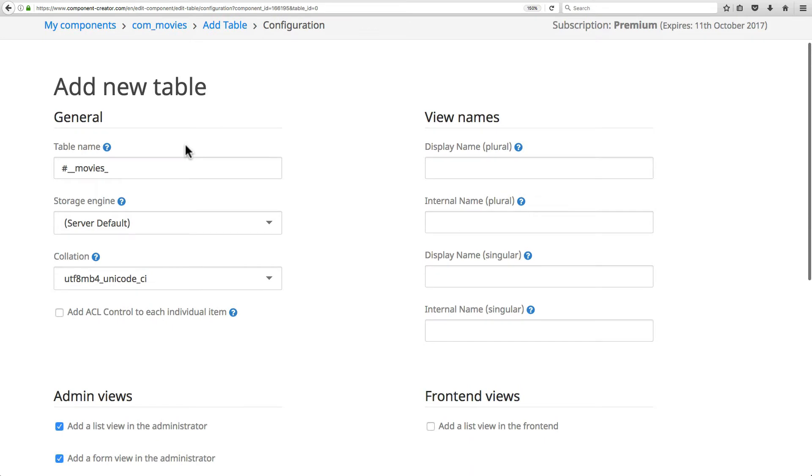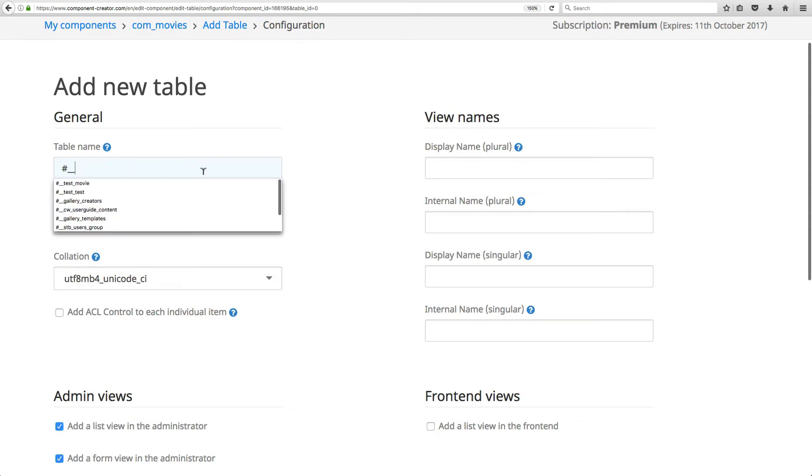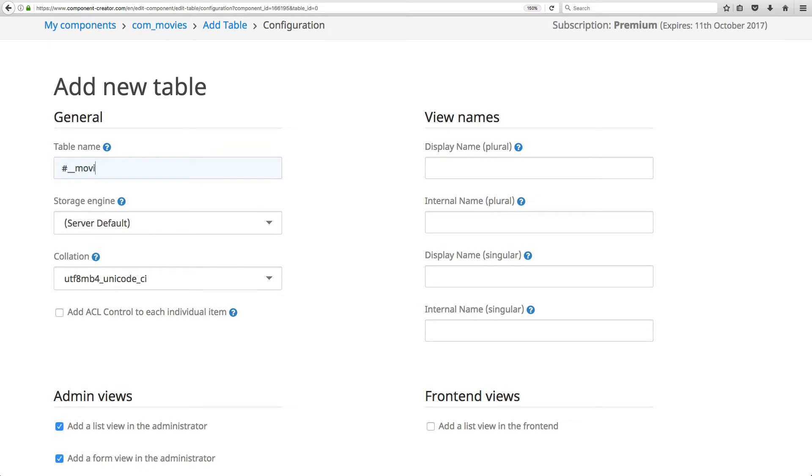Adding a new table is really simple. First, you want to give it a name. It starts with the name of the component and then underscore, just to follow that standard naming convention. You don't have to do that - I can delete movies there - but I think it's really useful to follow that convention so that you don't overlap with other tables in the Joomla database. I'm going to name this one movies_movie because that's what we're storing in here.